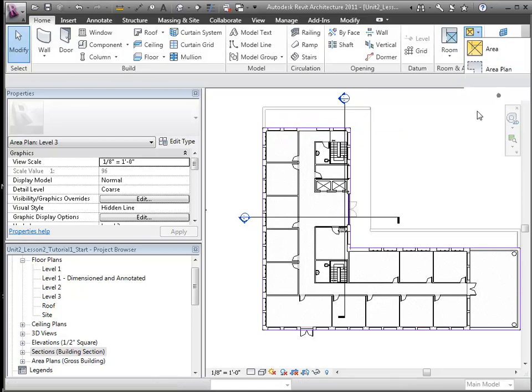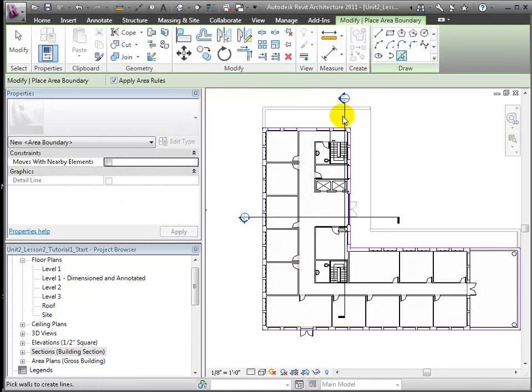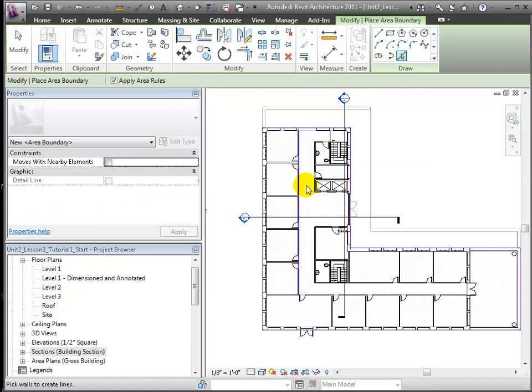Revit automatically used the exterior walls as the initial starting area boundaries. Let's focus here on Quad Building 1. We'll begin by choosing the Area Boundary line tool. In the Area Boundary editor, we can choose how to draw the lines. We will pick walls.